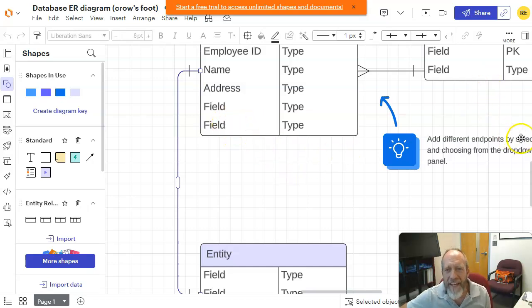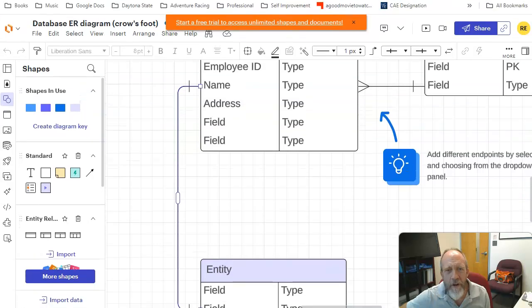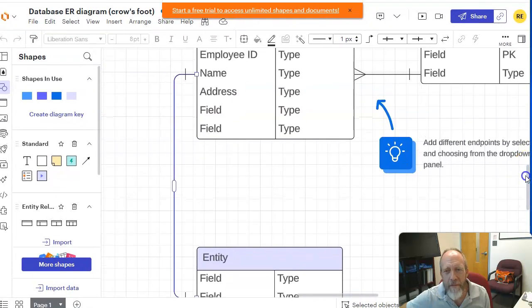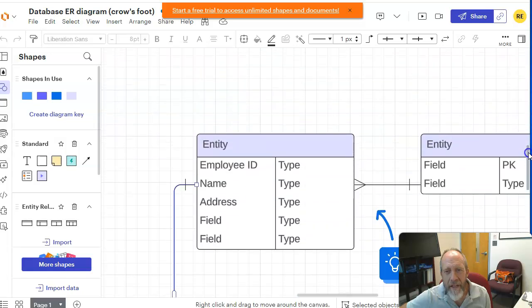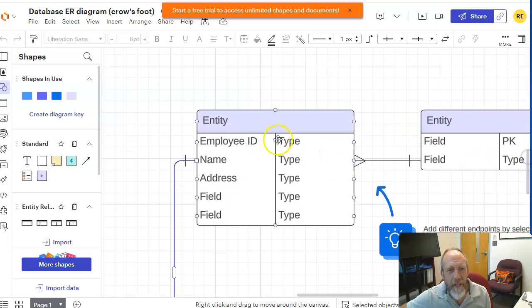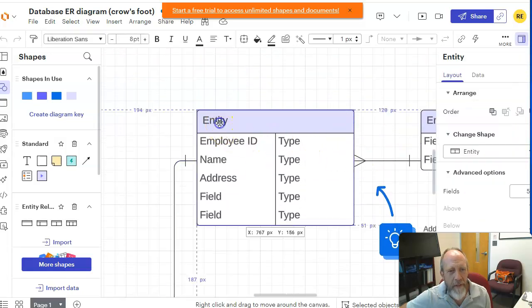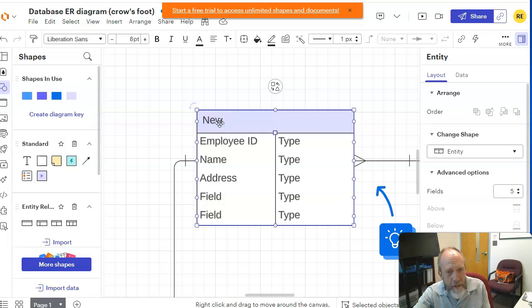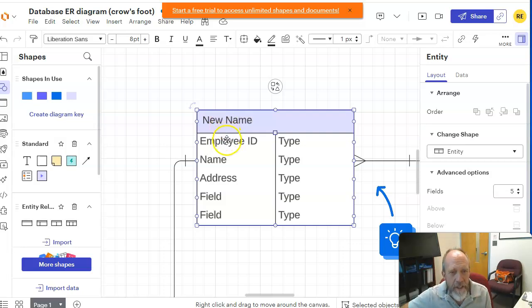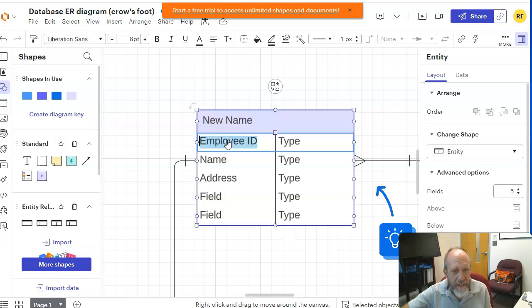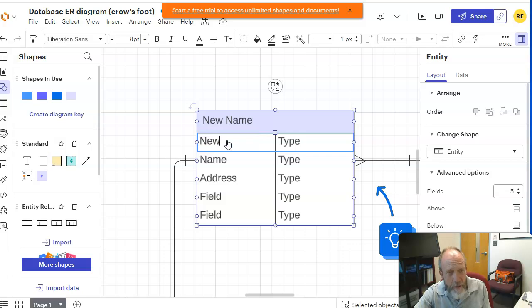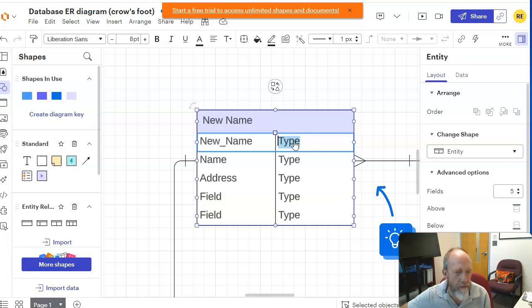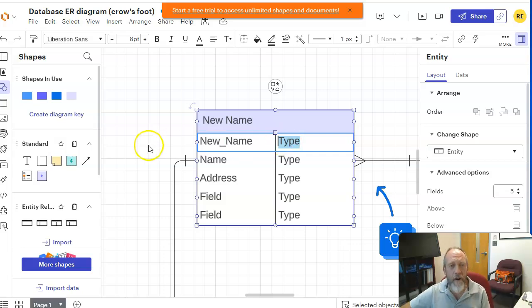Well, again, it's pretty simple here. This is the chart that you'll be starting with. You need to change the name of this. Double-click it. New name. Well, that's not too hard. You want to change this? New name. Type would be the type of the variable. So that's not hard to do.